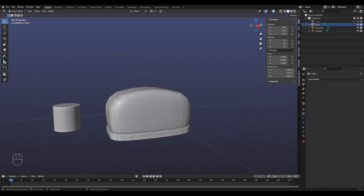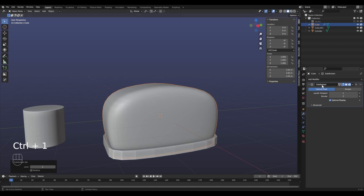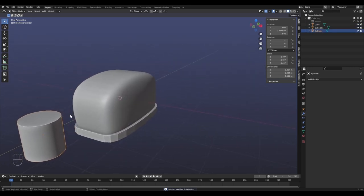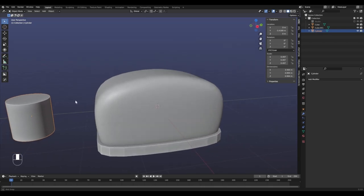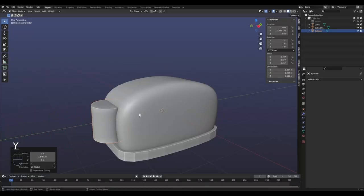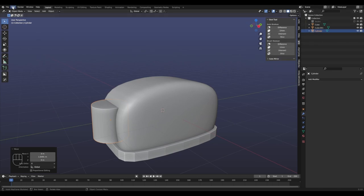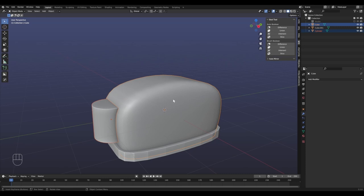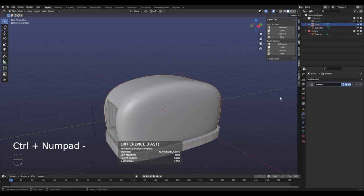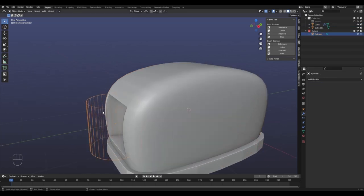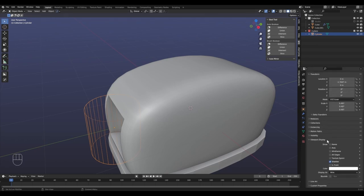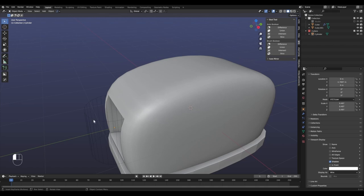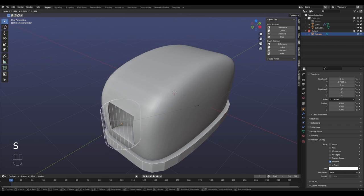Before doing the boolean I add one more subdivision: Ctrl+1 and Ctrl+A to apply it, giving more geometry to work with - this will be the final subdivision level for the model. There's a super useful add-on called Bool Tool you can enable in Preferences - it comes with Blender. You select the first object (that's going to be your boolean), then Shift-select the one you want to operate on - that gets the boolean modifier. With Ctrl+Minus we make the difference boolean. Bool Tool also turns the cylinder into wireframe under Viewport Display and hides it from render, so you don't get nasty surprises.